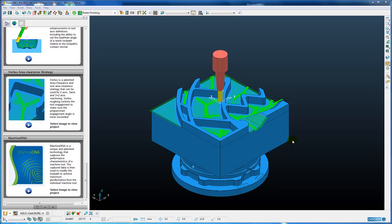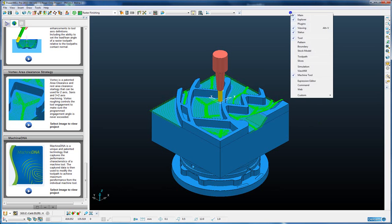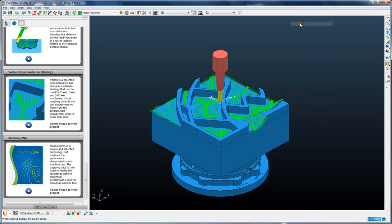The machine DNA software runs in the plug-in mechanism within PowerMill. So once we have installed the machine DNA plug-in, then we simply activate the plug-in by right clicking around the border and switching on the plug-ins.